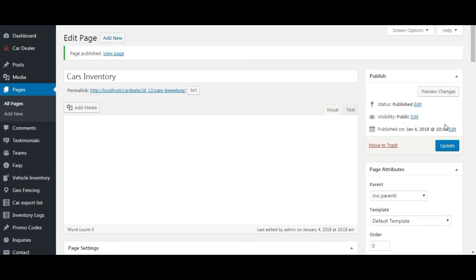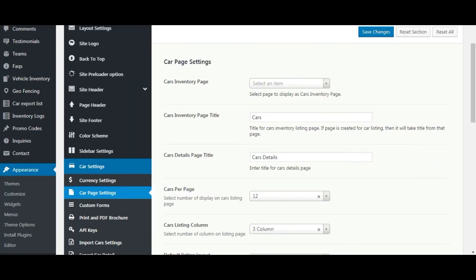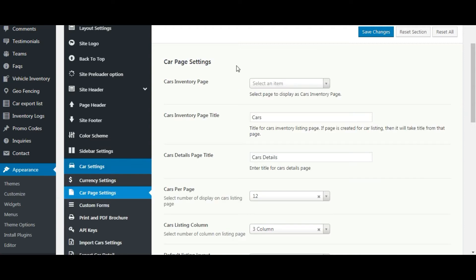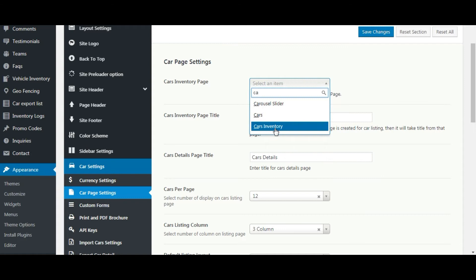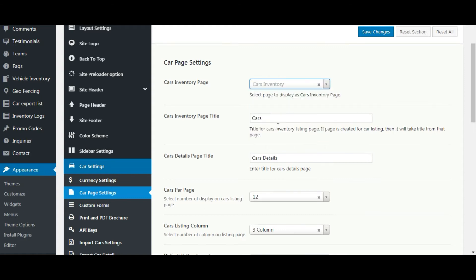Now let's move back to theme options. Refresh the page. Cars inventory page - here you can set any page as cars listing page. Let's select newly created page.